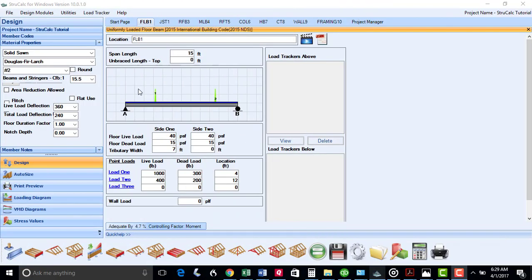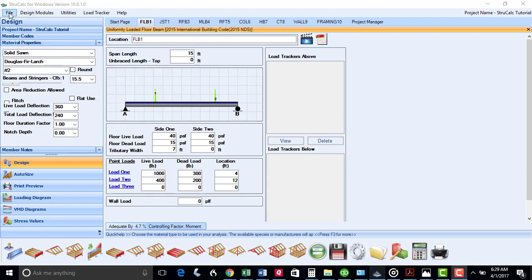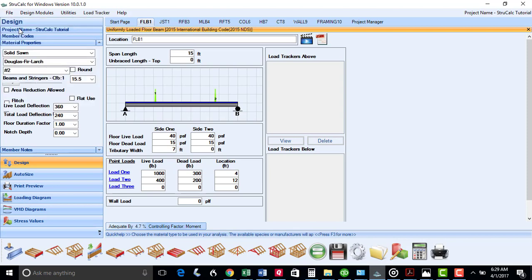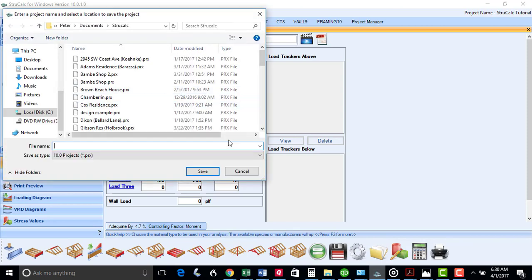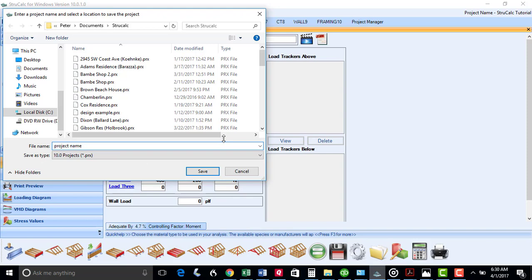I will begin using StrucCalc by creating a project. Simply click New Project from the File menu, give that project a name, and you can save the project using the default StrucCalc library, or put it in a folder already created for your particular project.